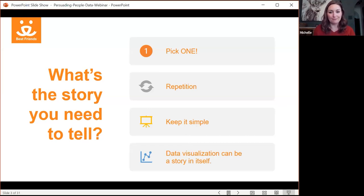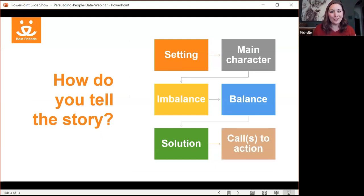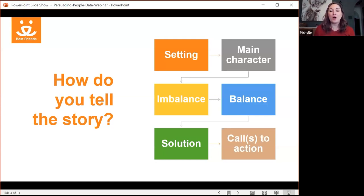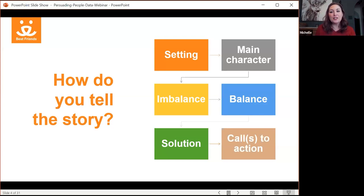So how do you tell the story? The actual story has these components we'll be touching on throughout today. The first one is the setting — this is the context, the background, the history, how you got here. You may have already said it a million times, but the audience you're speaking to may have never heard it before. This is your opportunity to help set the scene for why whatever you're about to talk about is important, meaningful, and noteworthy.